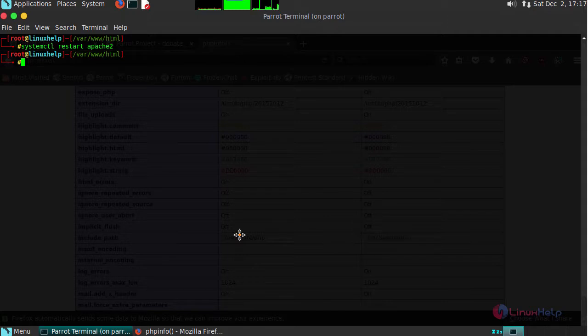And thus, we have seen how to install LAMP stack on Parrot OS version 3.9.